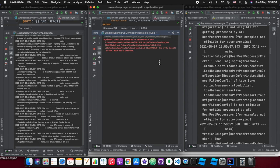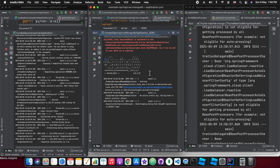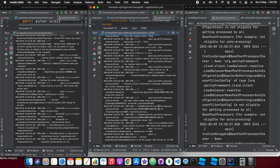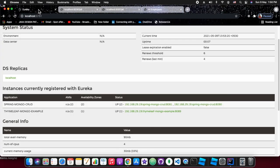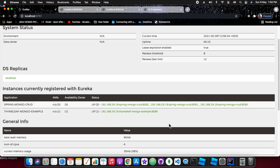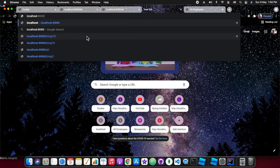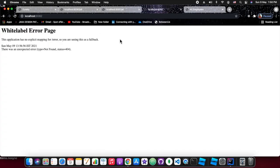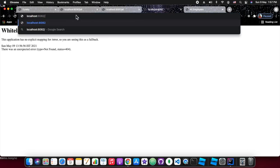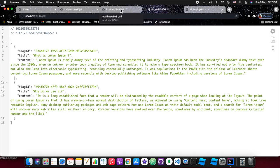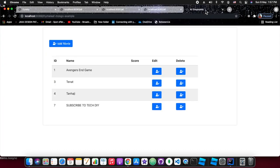We are making a few more ports up for the spring-mongo-crud service. As you can see now, three instances of spring-mongo-crud are up — running on ports 8090, 8081, and 8082. Thymeleaf-mongo-example is running on port 8089. We hit a white label error but it was because the mapping is /all — not the default — so we added /all and it works.